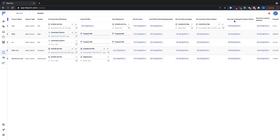The last two processes are send accounting purchase orders and send accounting invoices — these are integrations to QuickBooks Online. If you're using that, we can send accounting information from purchase orders or from invoices received back from the supplier over to QuickBooks to help with your financial reporting.